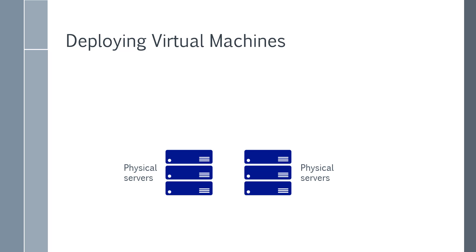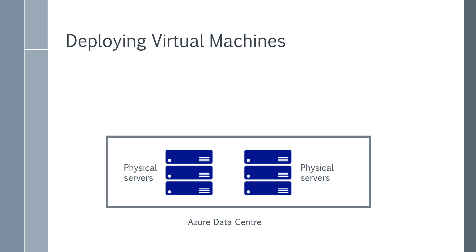Now in the Azure data center, there are these physical servers. So there are a lot of physical servers on racks and racks. You have the networking, you have the cooling. So all of these physical aspects are in place in the Azure data center.